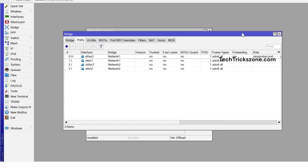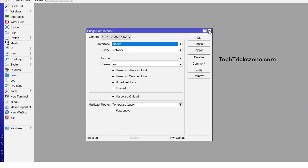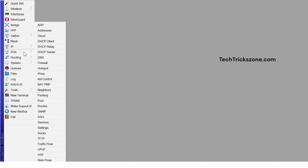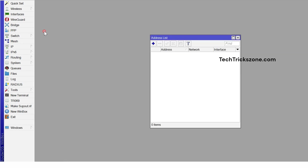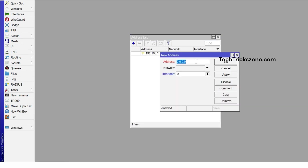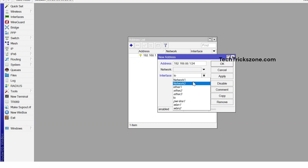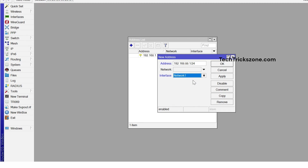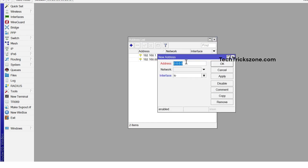After adding interfaces to the bridges, add IP addresses for Network 1 and Network 2. Go to IP, then Address option in the main menu. Press the Add button, choose interface Network 1, and assign IP address 192.168.88.1, then apply OK. Press Add again, choose interface Network 2, assign IP address 172.16.0.1, and apply OK.